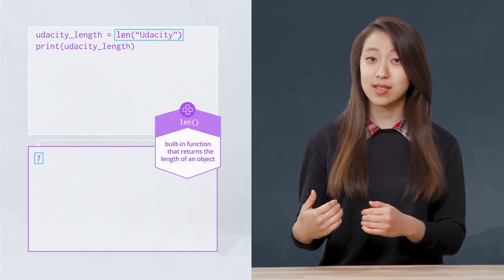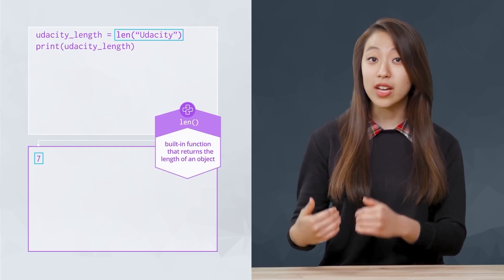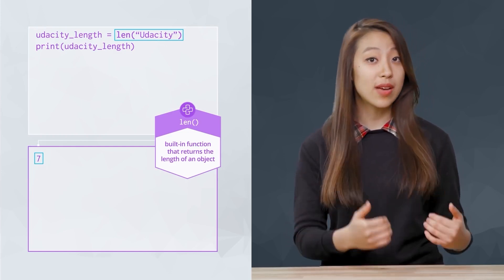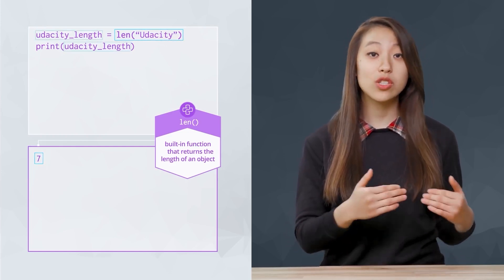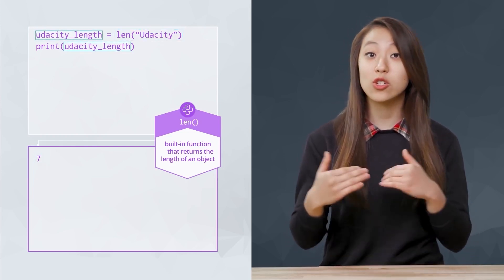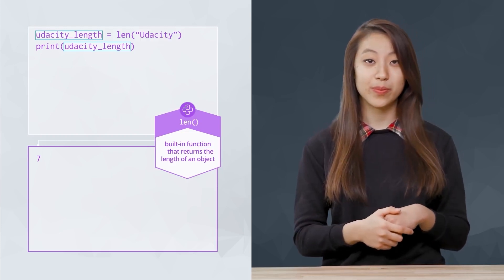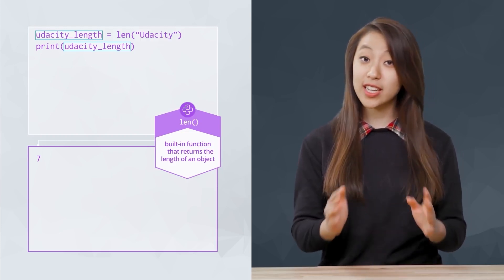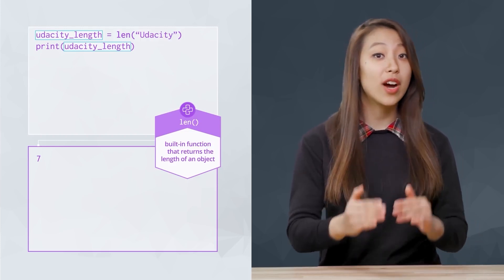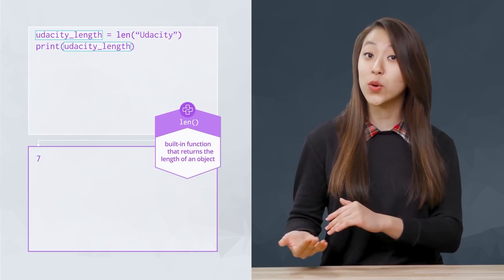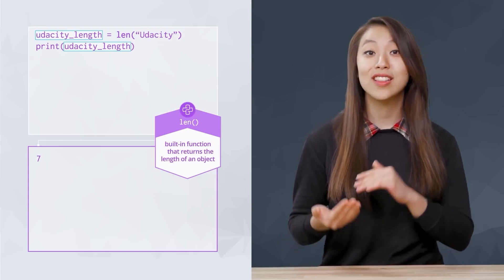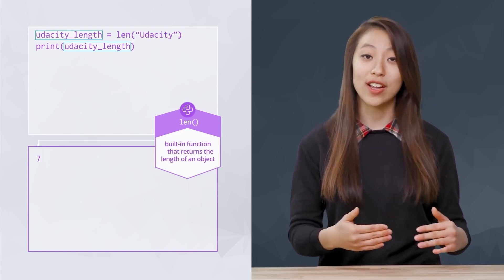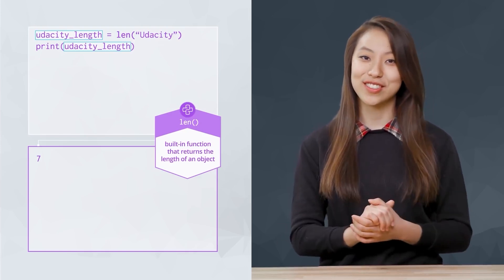In this example, the len function outputs the number 7, which is stored in the Udacity length variable. Built-in just means Python provides these functions for us. Later, we'll learn how to define our own functions.